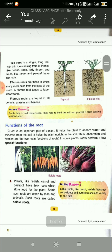What are the functions of roots? Root is an important part of a plant. It helps the plant to absorb water and minerals from the soil — please underline this. It also holds the plant upright in the soil. Thus, absorption and fixation are the two main functions of roots.